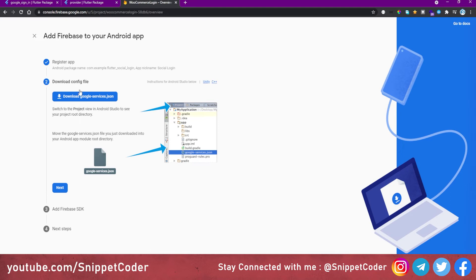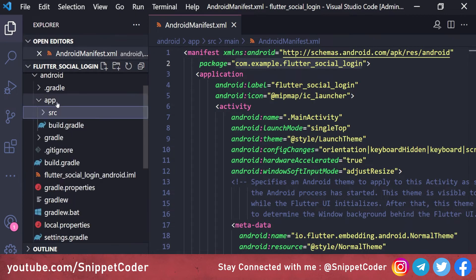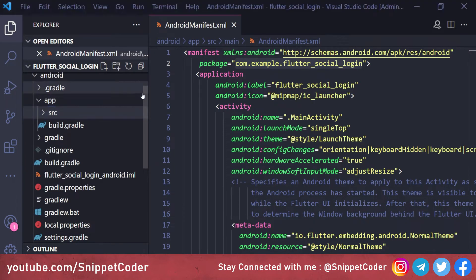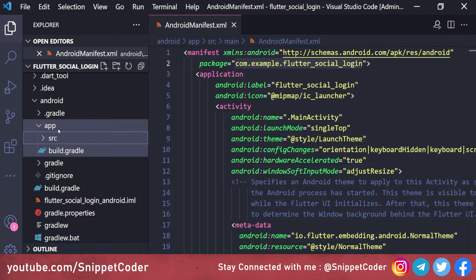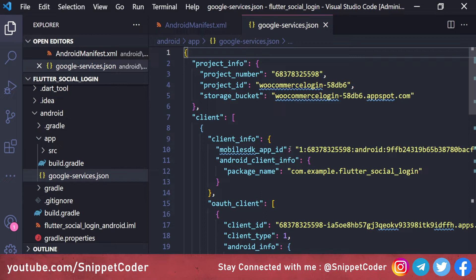Registration is successful. We now need to download the 'google-services.json' file. This file must be copied into our Flutter project's 'app' folder. We go to our project, locate the app folder, and paste the file there. The file is now inside our app folder.